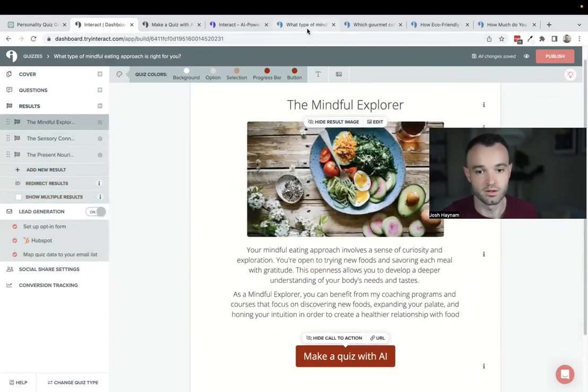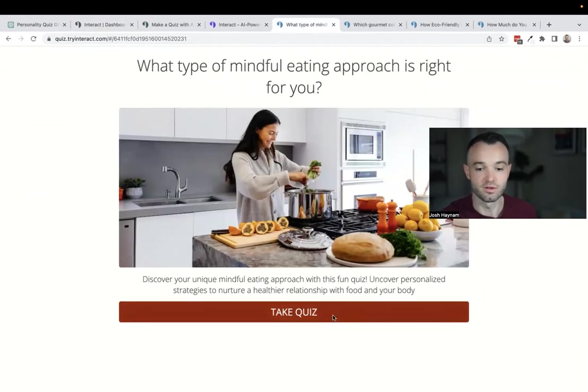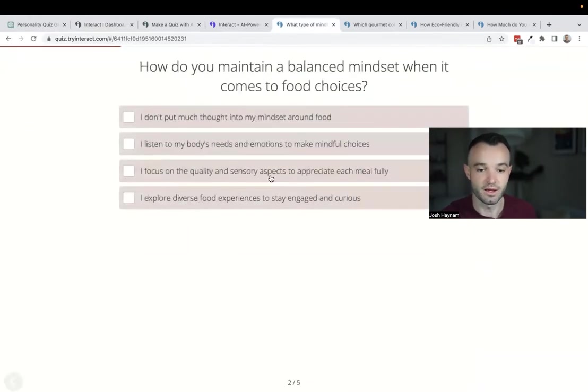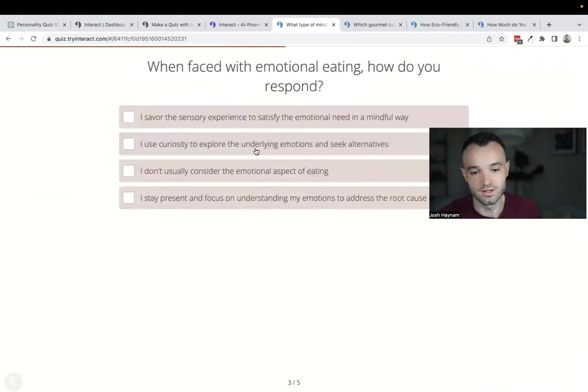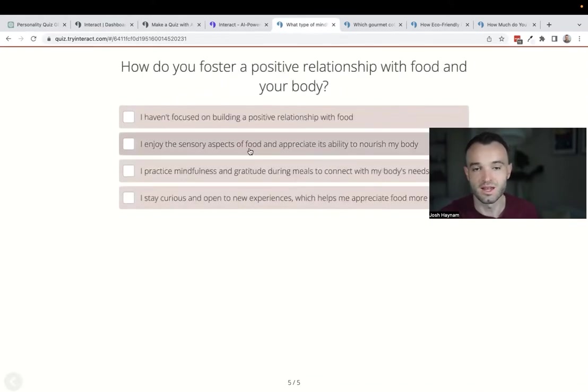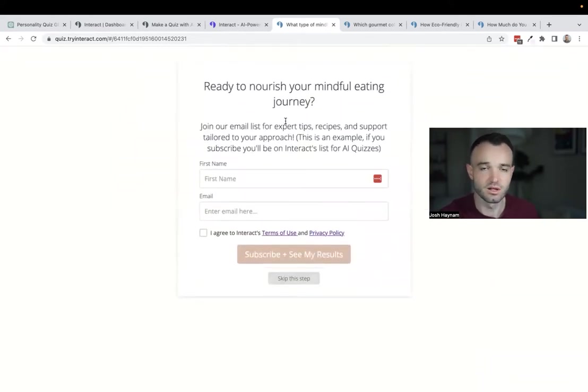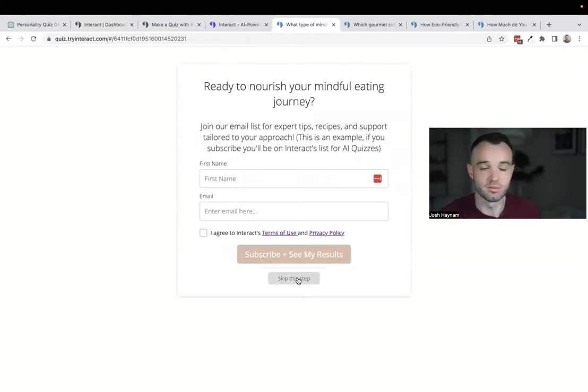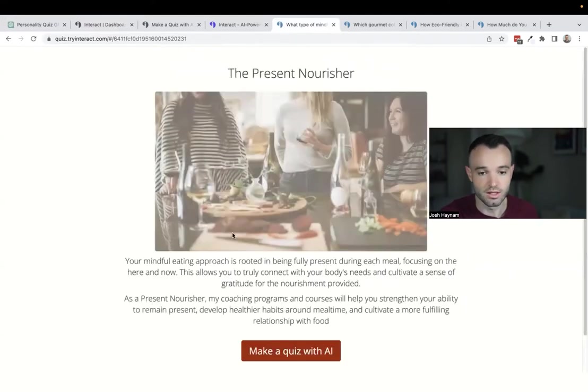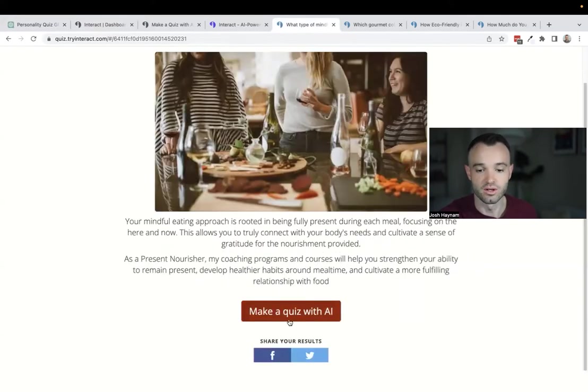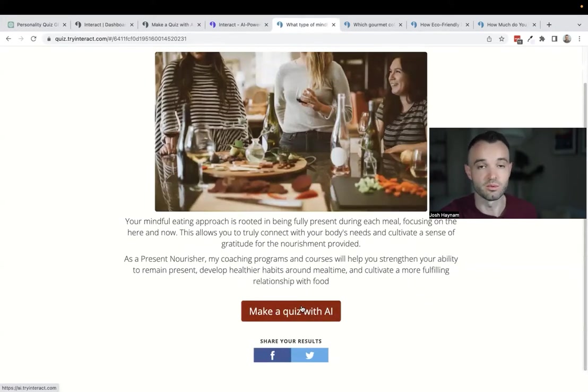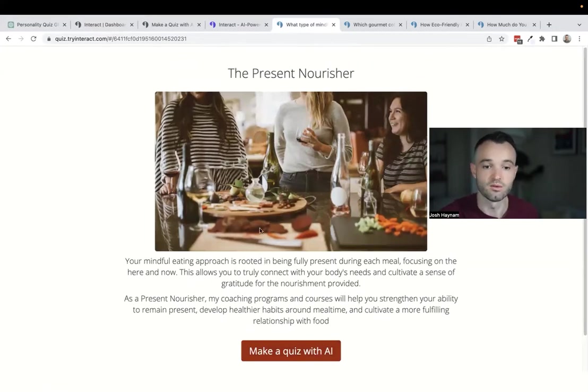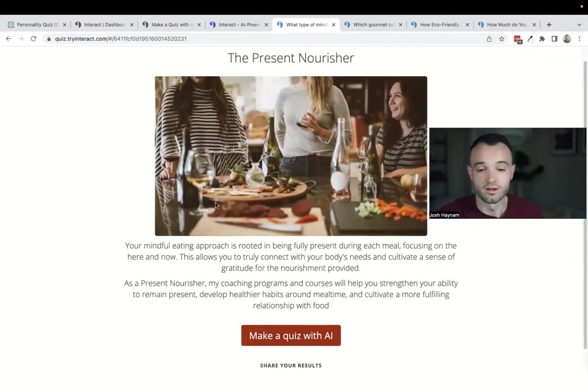Here's the finished product: What Type of Mindful Eating Approach is Right for You. I typically do five, six, seven questions. This one's five questions. This is all text, you can have images wherever you want. Here's the opt-in form that integrates with whatever email software you use. Here's my results, I'm the Present Nourisher. This button would link to your own products, services, coaching programs, content, whatever.